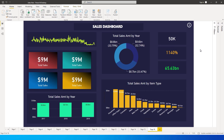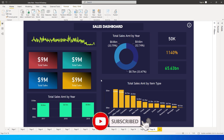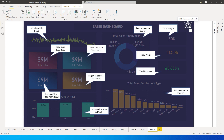Hey guys, welcome back to my channel MI Tutorials. In this tutorial I'm going to teach you how to create an info button on the dashboard which will give out information about your visuals. So what I mean by that is, if you click on this particular button, it basically gives you information about the visuals on your dashboard. For example, if you've used some abbreviations in your report, done some calculations, or want to explain certain things that are not clearly understandable by new users.